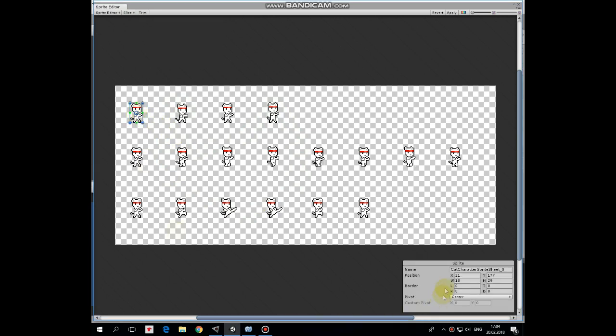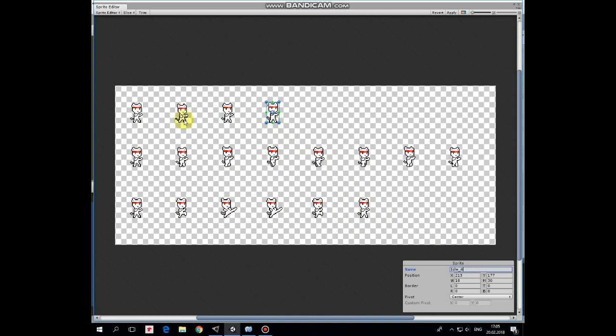First row is about idle animation. Let's rename each sprite to make this bunch of images to be organized better. First sprite will be idle1, second will be idle2 and so on.